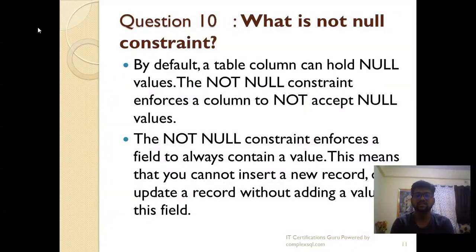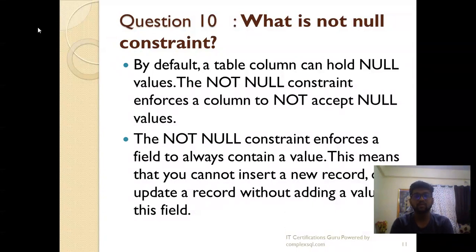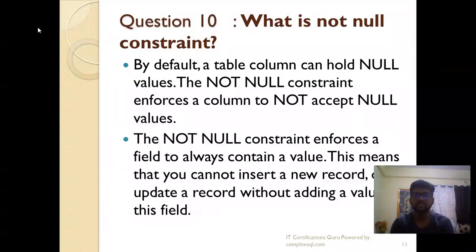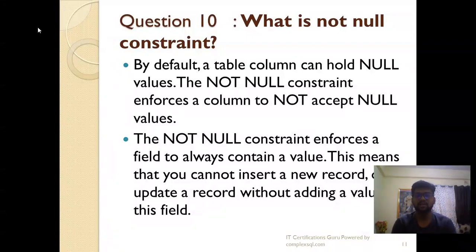What is the NOT NULL constraint? By default, a table column can hold null values. But sometimes there are situations where null values must not be allowed — for example, in a banking application, your account number or gender should not be null. In such cases, you use the NOT NULL constraint, which enforces a field to always contain a value. This means you cannot insert or update a record without providing a value for that field.